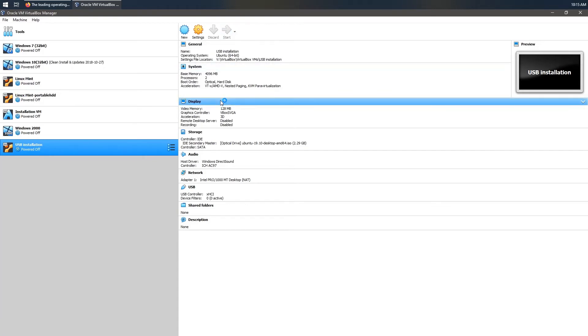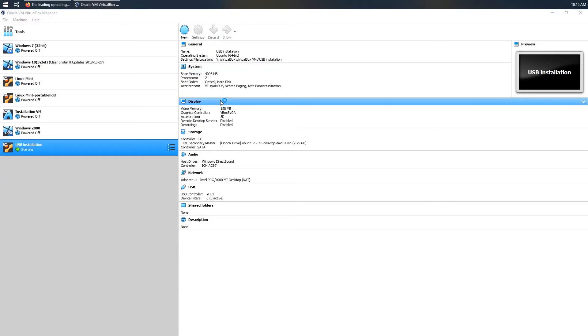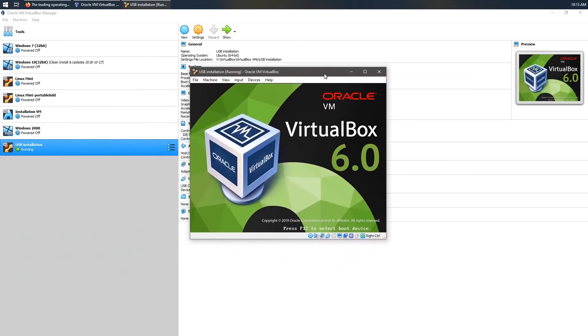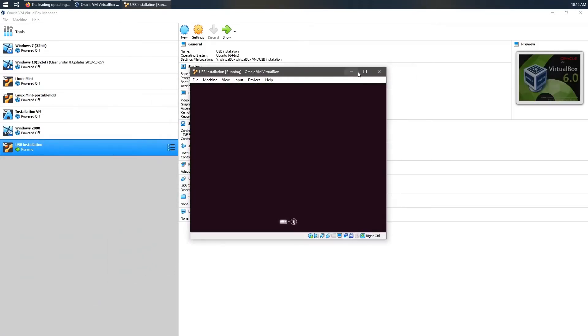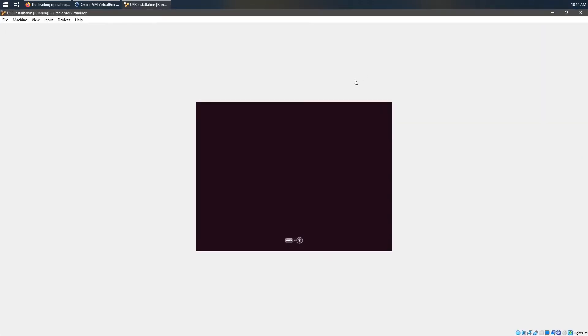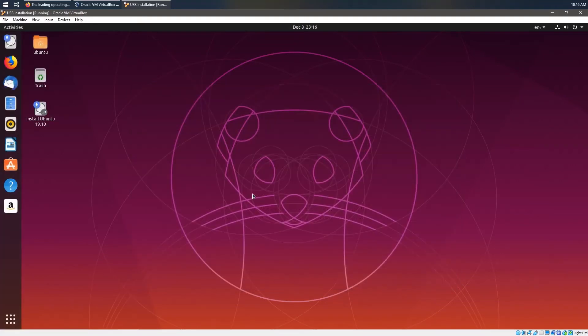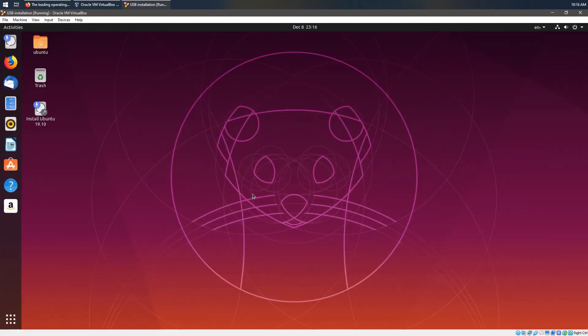Now, this should boot us up into our live ISO. Right, so I skipped over the boot up process to make this a bit faster. Next thing we'll do is to click on try Ubuntu.